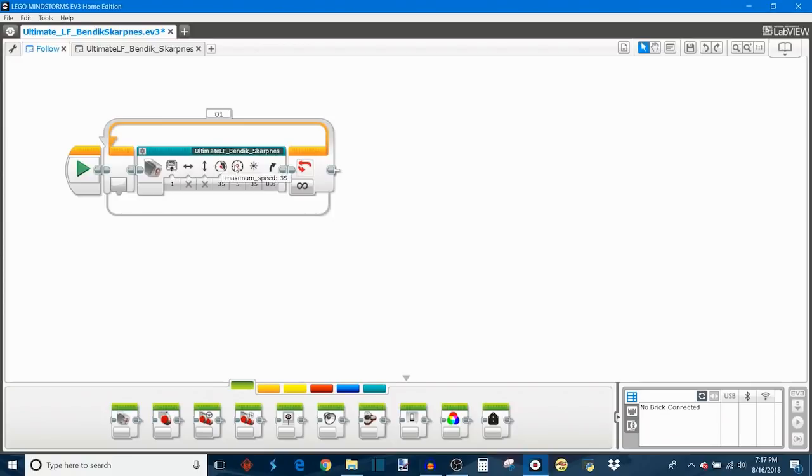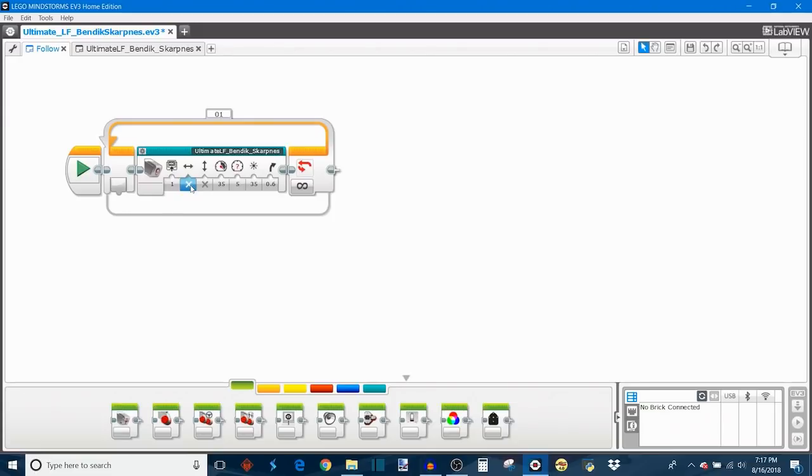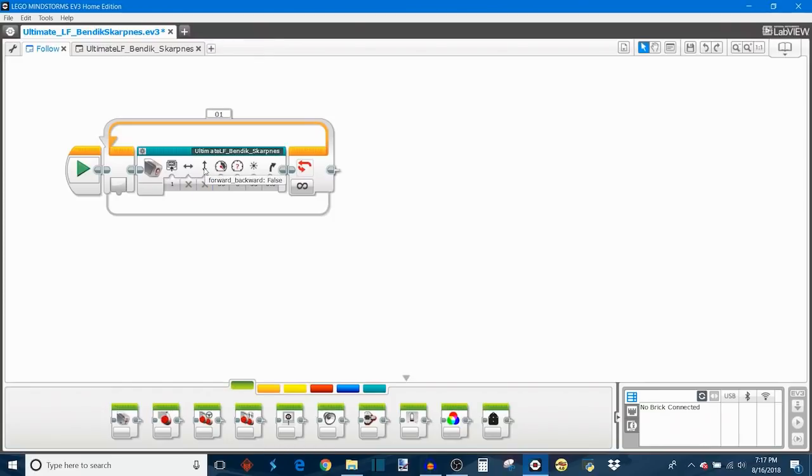Anyway, these are all of the values that I've chosen for Sirius. This is how I've optimized the intelligent line follower for my robot. So sensor in port one, I have left/right set to false so I can follow on the left side of the line. Also, forward/backward is set to false, that's because negative power makes my robot drive forward.